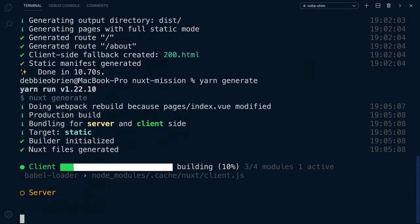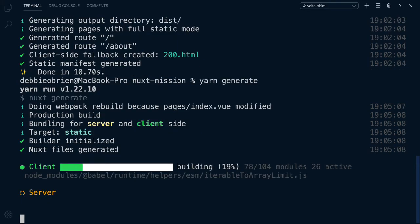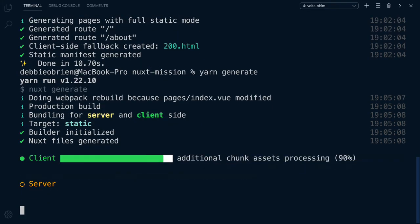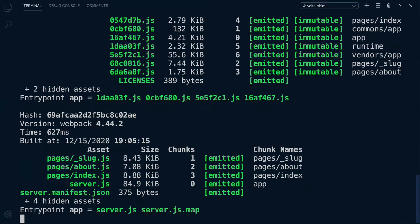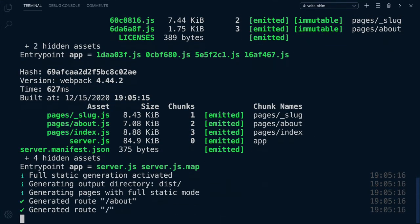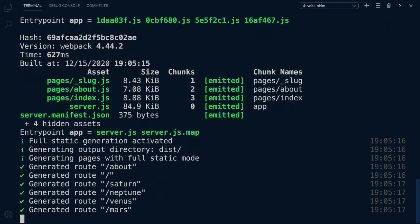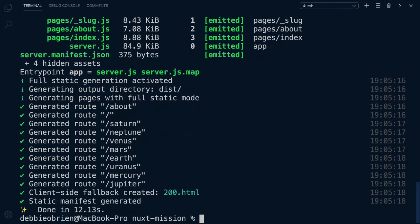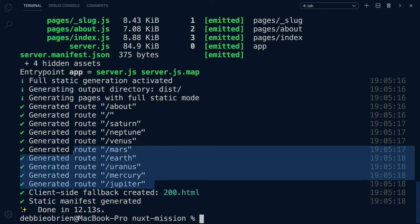Webpack is going to rebuild because we made some changes to our index page. We now have new bundles and as you can see, our routes have been generated. Very cool!